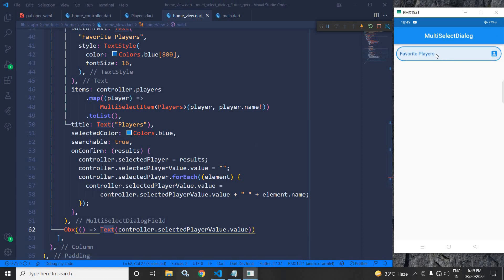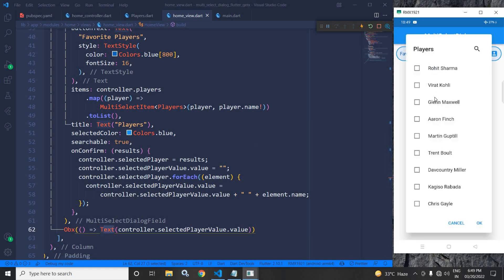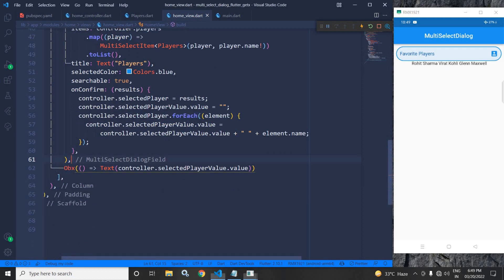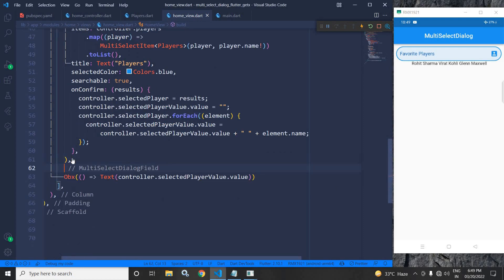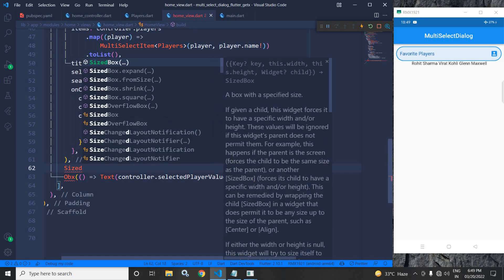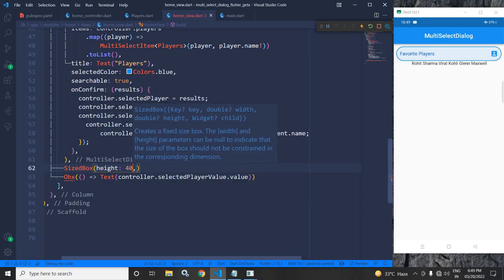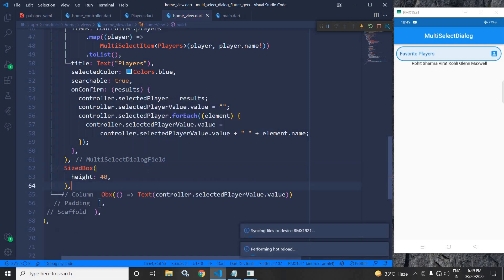Let me run this once again. If I click here and select the values and hit OK, the selected values are displayed. I will also add a SizeBox with height 40.